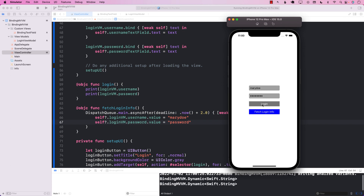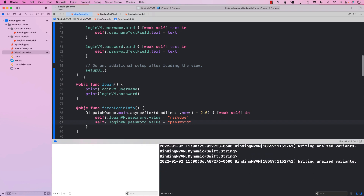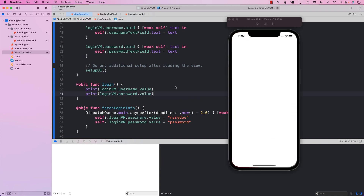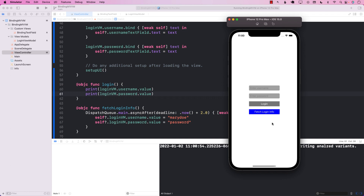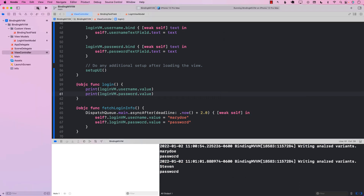If I simply press login, you can see that I'm able to call the login function. It shows me the type, but if I want the actual value, I have to change that to use .value. Let me run the application again, say Fetch Login Info — it will automatically populate. Now if I say login, you can see that our binding from view to view model is working correctly, and view model to view is also working correctly. If I change Mary Doe to Steven and say login, you can see Steven is coming out — our view-to-viewmodel binding is working perfectly fine.